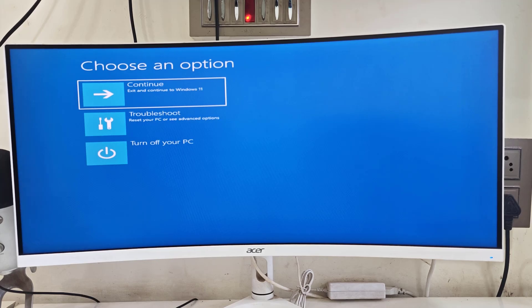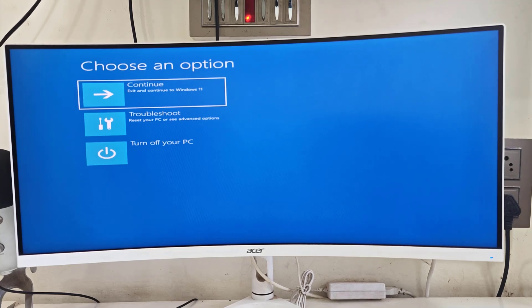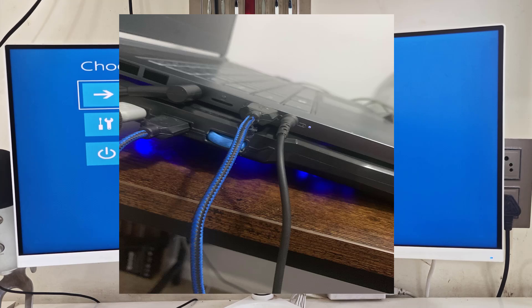I will show you two or three steps to fix this problem. The first method is: if you are using any external devices like a keyboard, mouse, speaker, or any other devices with your PC or laptop, then unplug and remove those extra devices.